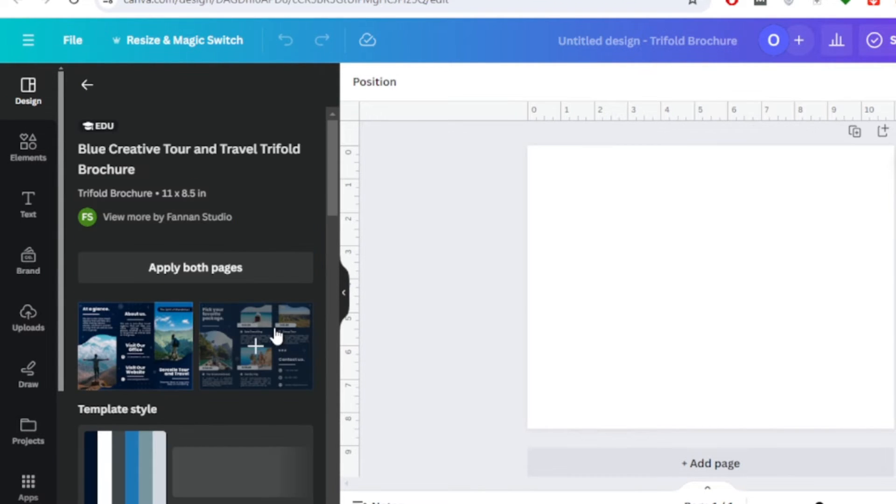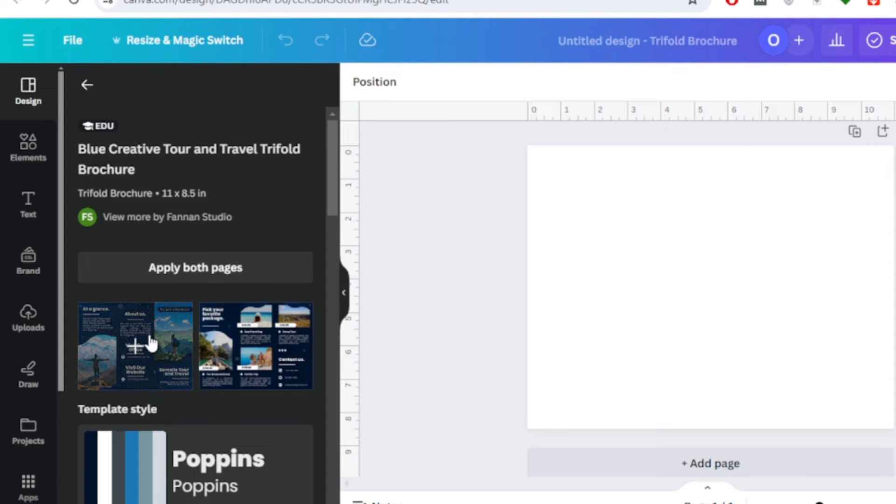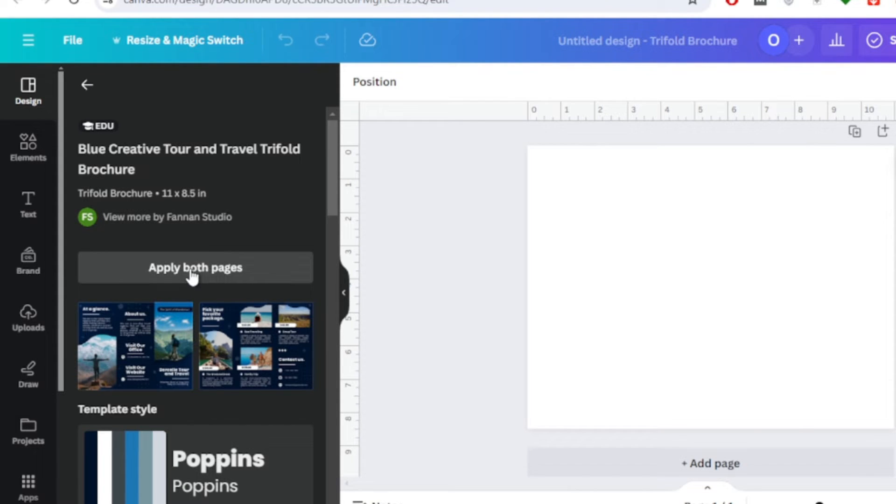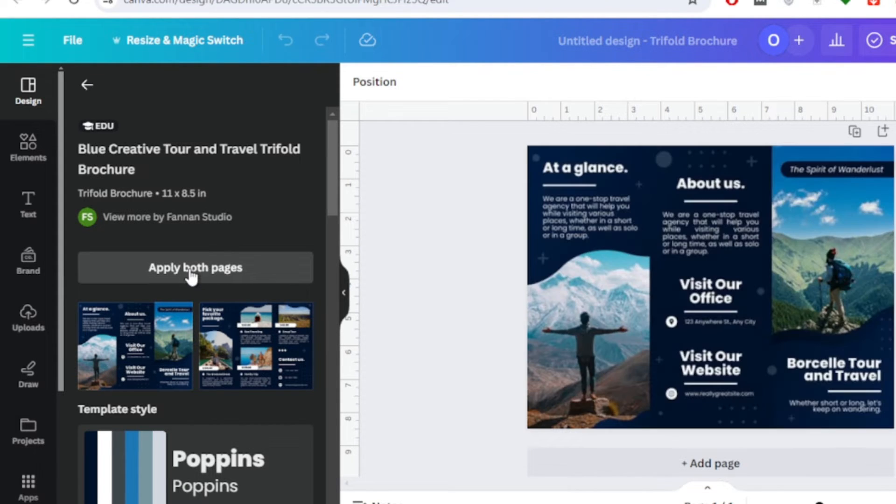For example, if we click on this template, we will find here two pages available, a front page and a back page. Click on apply both pages.